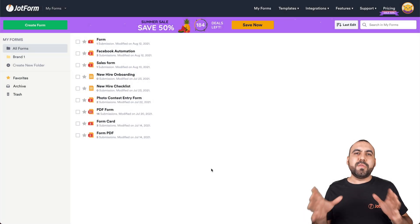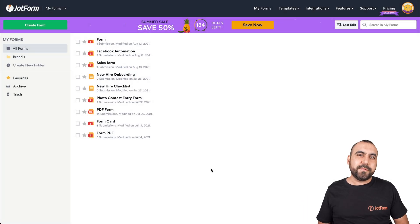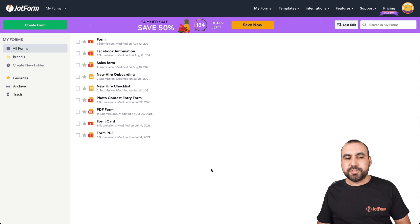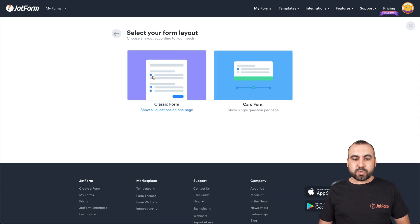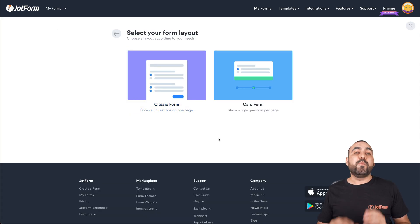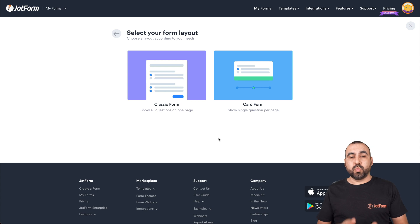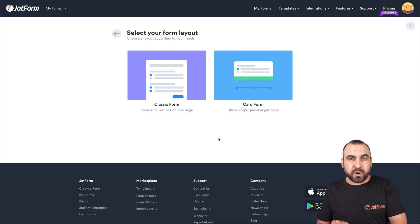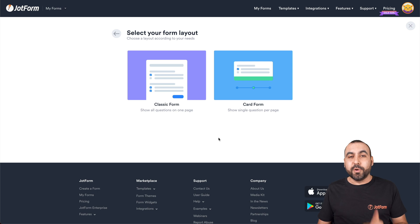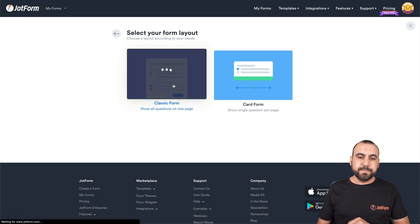Okay, this is our JotForm dashboard. To get started, let's go to create a form. We're going to start from scratch and we have two options: classic form and card form. I will be showing you both in this video. Let's get started with card form.